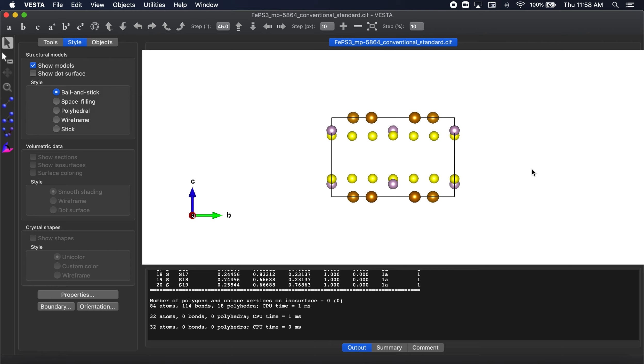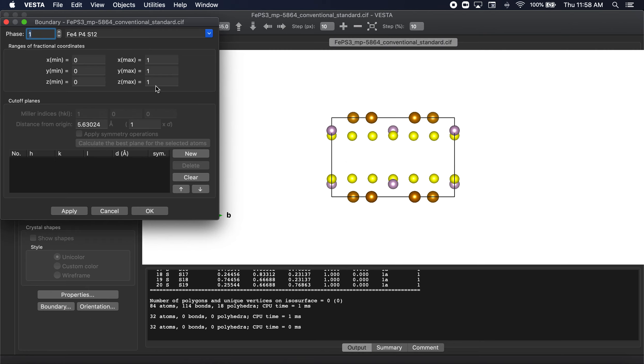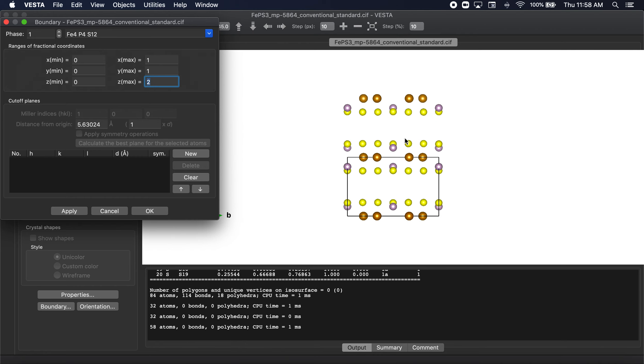So what we're going to have to do is if we want a monolayer, we're going to have to have an, it helps me also to visualize the actual monolayer. You can see here if we expand the boundary along Z, you can actually see a nice looking monolayer here. So how do we get a structure that actually contains this monolayer?